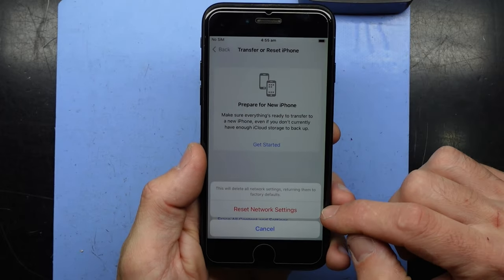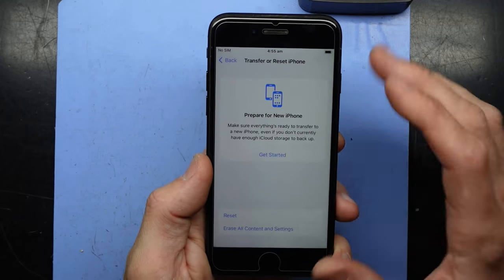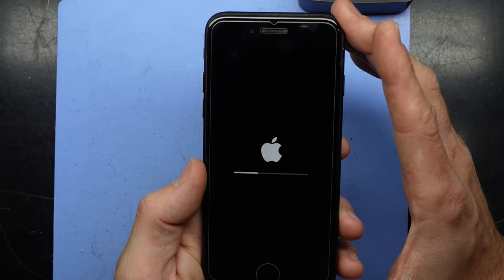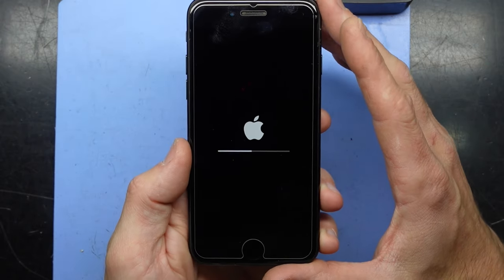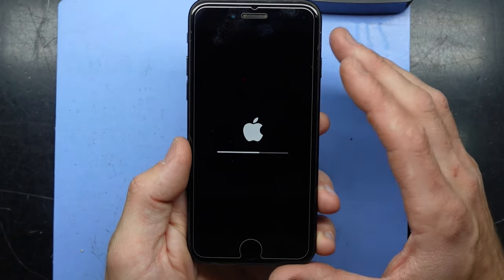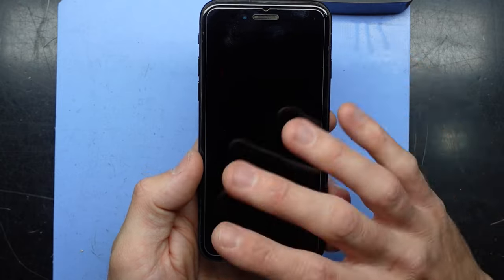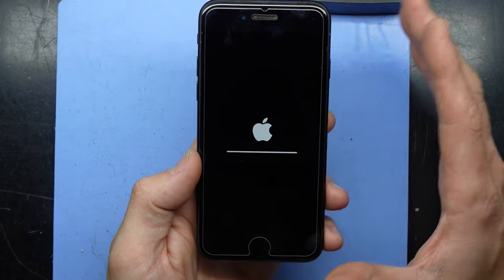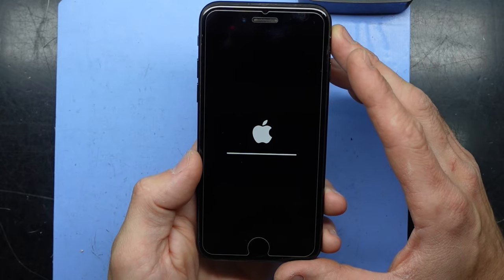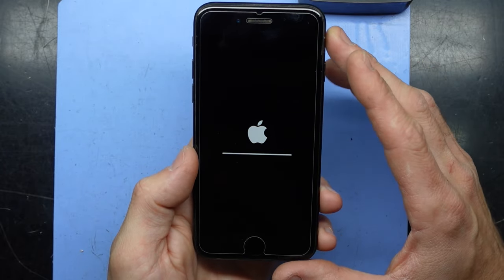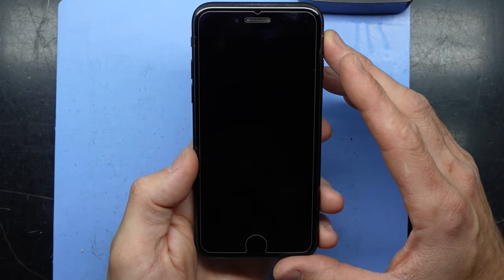So we want to go Reset Network Settings. It will ask us to confirm. Go Reset, and we see this screen here. If you have a passcode on your phone, you will have to enter that, and that should clear, restart, and clear that in settings. Then try your phone calls from there — hopefully you'll be able to phone call perfectly fine.